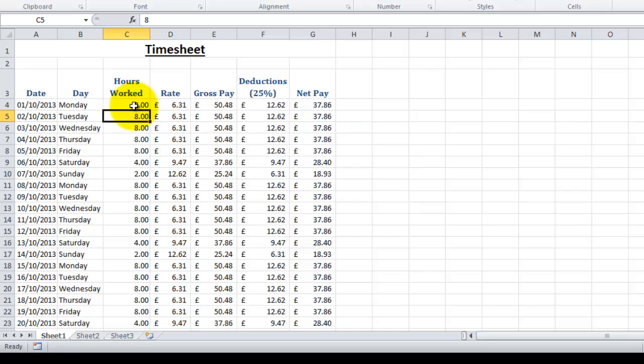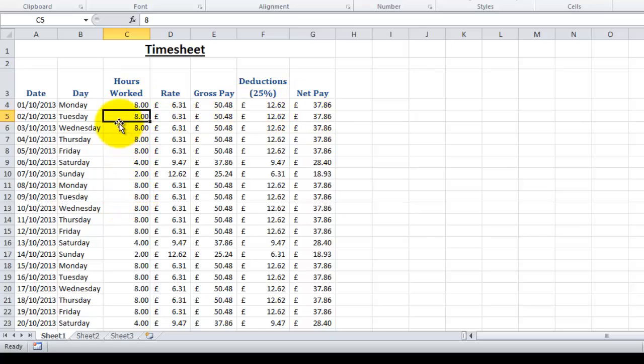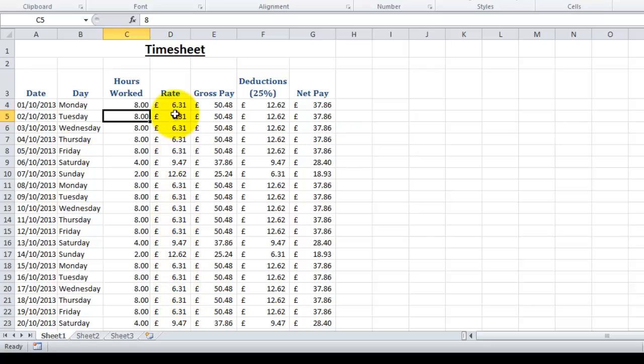Just undo that back there. So all of these can be updated automatically by changing our hours worked. Now in a later video I'm going to show you how to set your rate of pay. So rather than your rate of pay being in every single row here, I'm going to show you how to use absolute referencing, which means if your rate of pay goes up, rather than having to go back and change all the formulas here, we'll just change it in one place and it will update the rest of the spreadsheet.